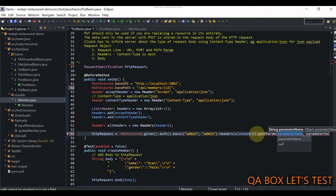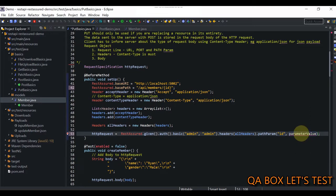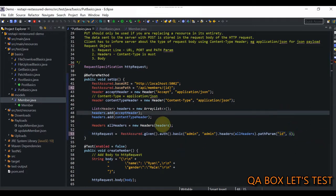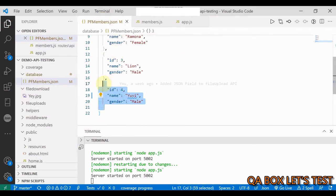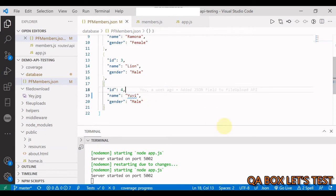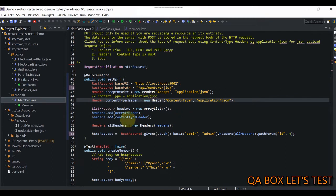My path parameter name is 'id', so I pass that in. Let's try to update the record which has got ID 4 — we'll open our database to check the current record. The server is already running, so let's continue with the changes.